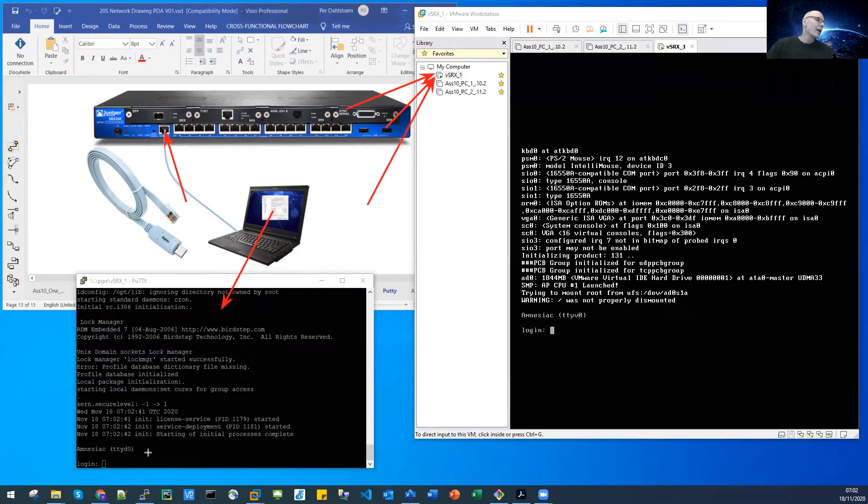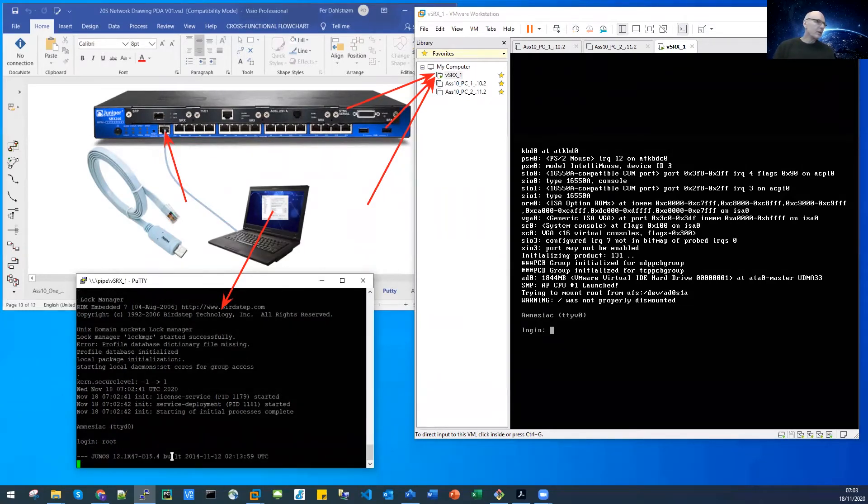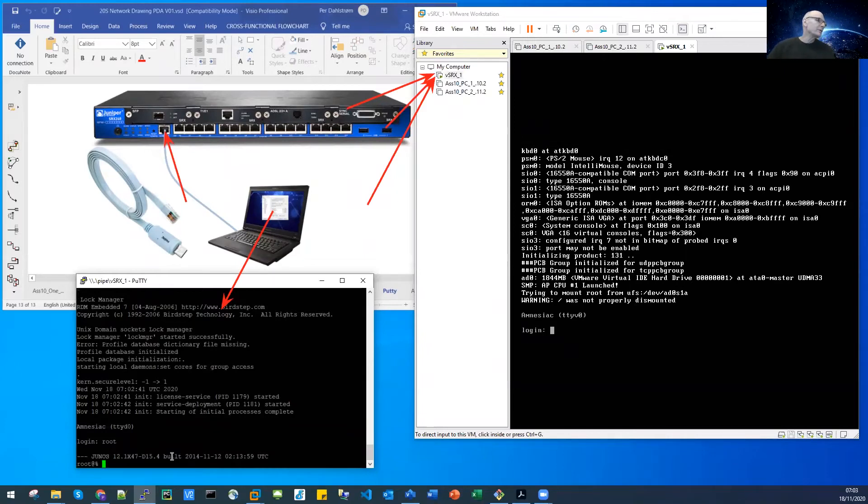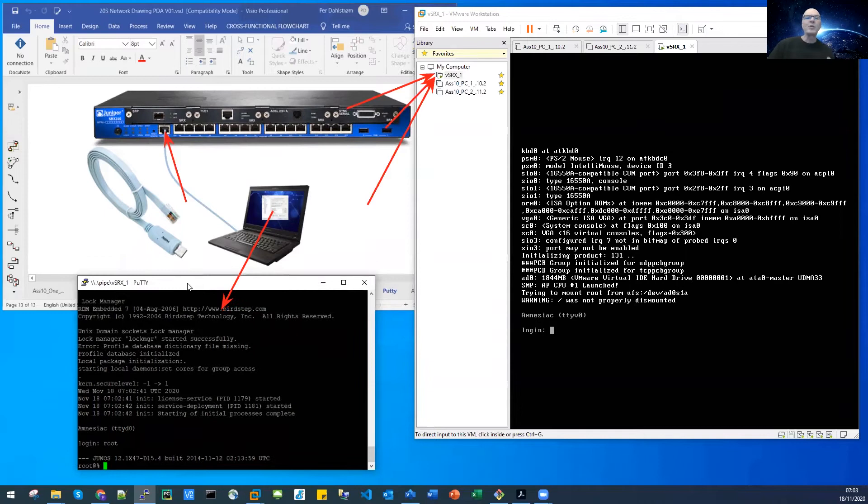You can see now we have the login, so I can actually log in here as root. I'm already in, I didn't set a password. This is the way to communicate with your VSRX through PuTTY.